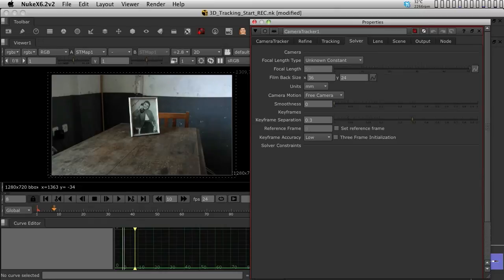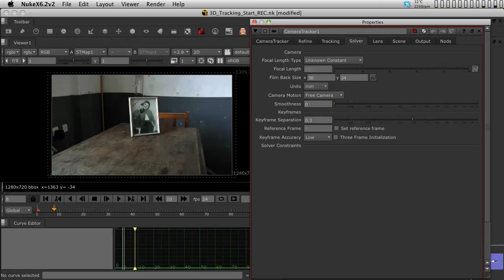The other tab is the Solver. The Solver allows you to bring in the information of the camera and lens, if you have one. If you know the lens information and the kind of camera that was in the set, then you can pipe in the information as focal length, film backside, etc.